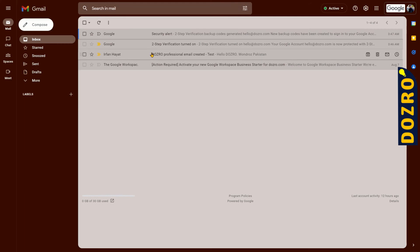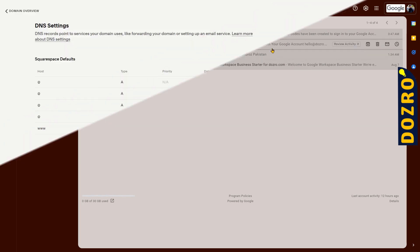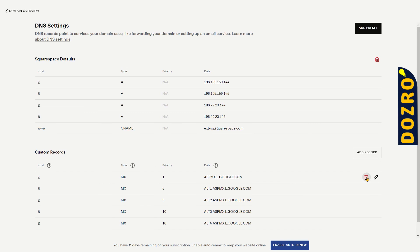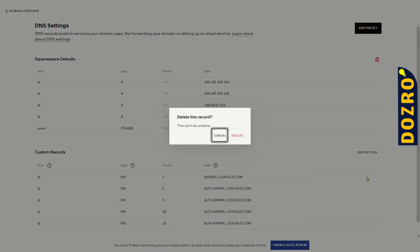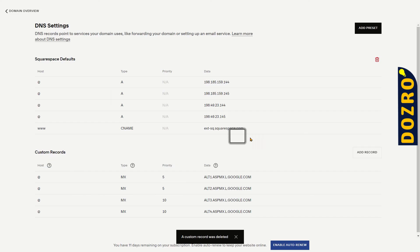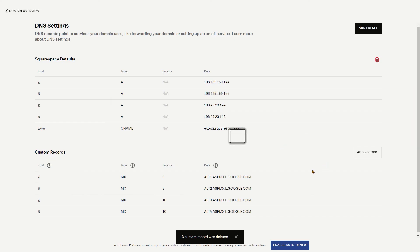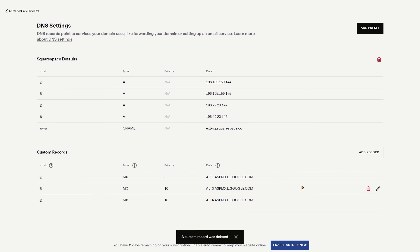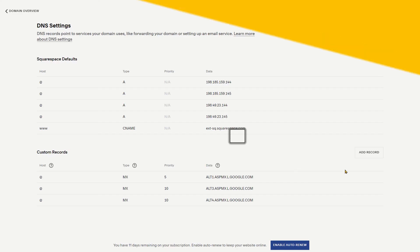You can test it by opening the Google Workspace custom email account. You can now send or receive email messages through your custom email account. Please note that if you had already added MX records of another provider such as personal Gmail, Yahoo, or Microsoft 365, you should first delete those records in the Squarespace DNS settings.